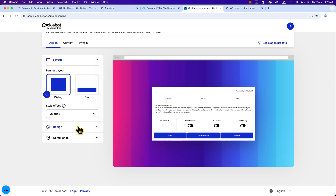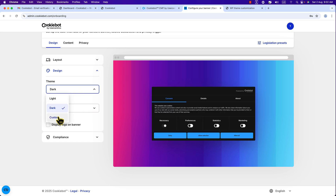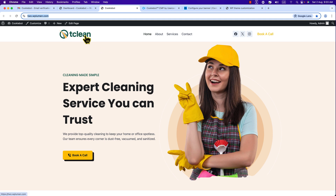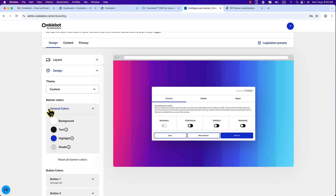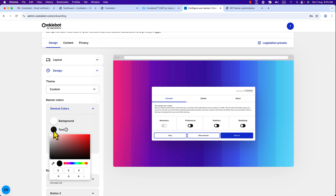Go to 'Design' and here you can see the theme — the light theme is applied by default. You can select dark, or you can customize it. I'll click 'Custom.' On my website the primary color and accent color are visible — I want to design the banner to match those. For general colors, the background color is white — I prefer to leave it white, but you can click to change it. Then for text color, I'll click on it and enter the hex code.